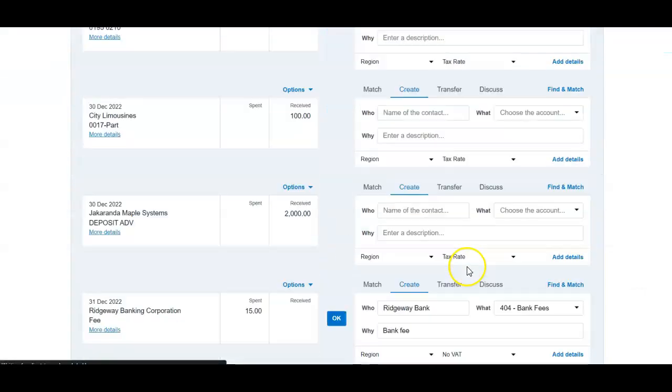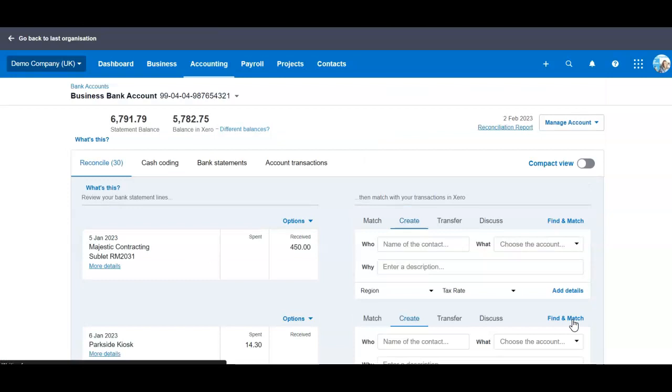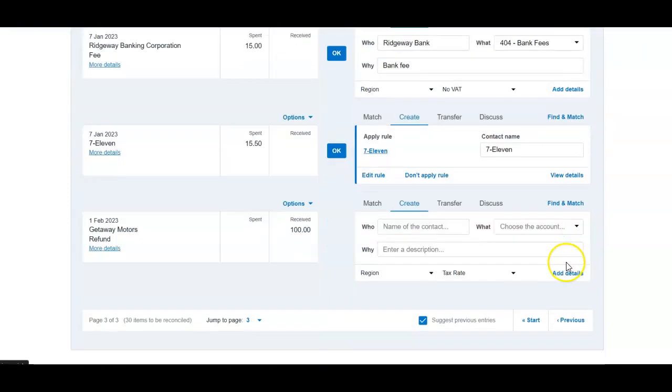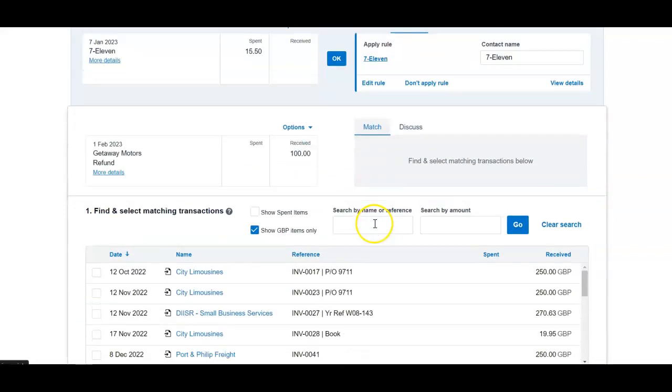Go into your refund and then try to match to any other invoices you have from this supplier. So in other words,